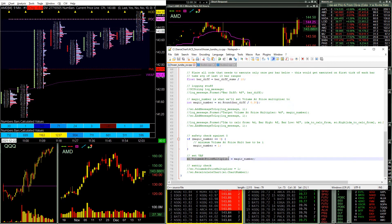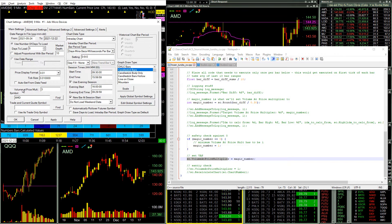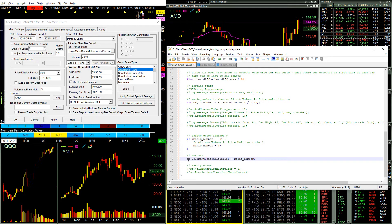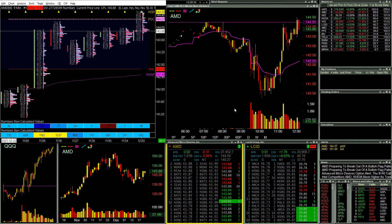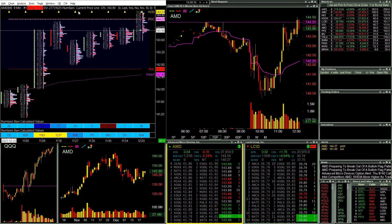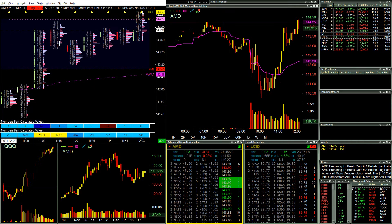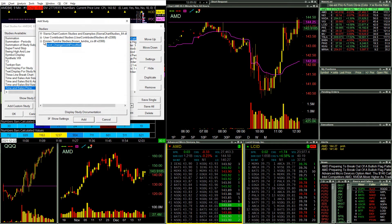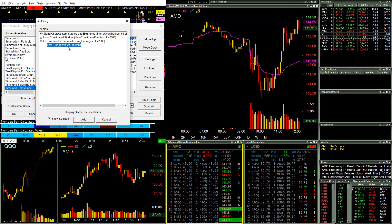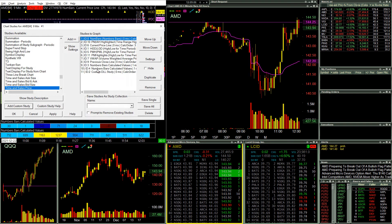We can tap into the volume at price multiple setting in the chart settings right here by using sc.volumeatpricemultiplier, and then we just set that and it goes ahead and applies it. To add this study in Sierra Chart, you go to Studies, hit Add Custom Study, and you can add it there.